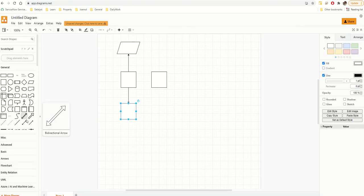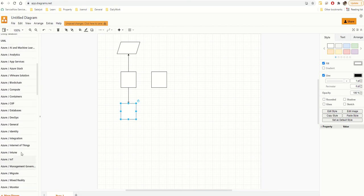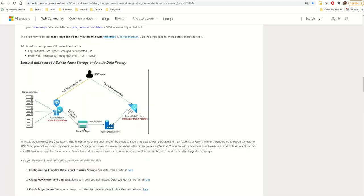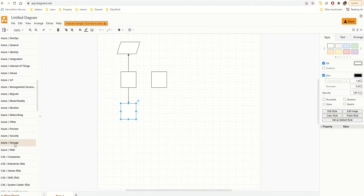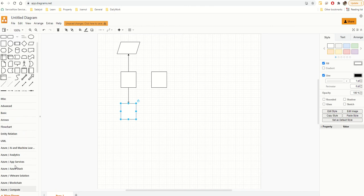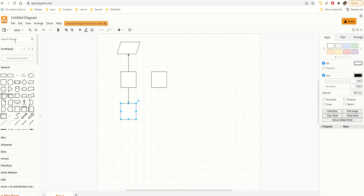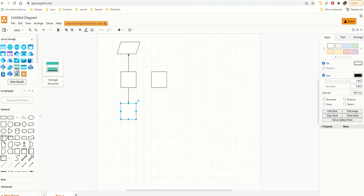I'll click Apply and now I have lots of shape options. For example, if I want Azure Storage, I can go to the Azure Storage section — there are lots of options. Rather than searching through each category, I'll just go to the search bar on top and type 'Azure Storage.' There we go — that's what I want.